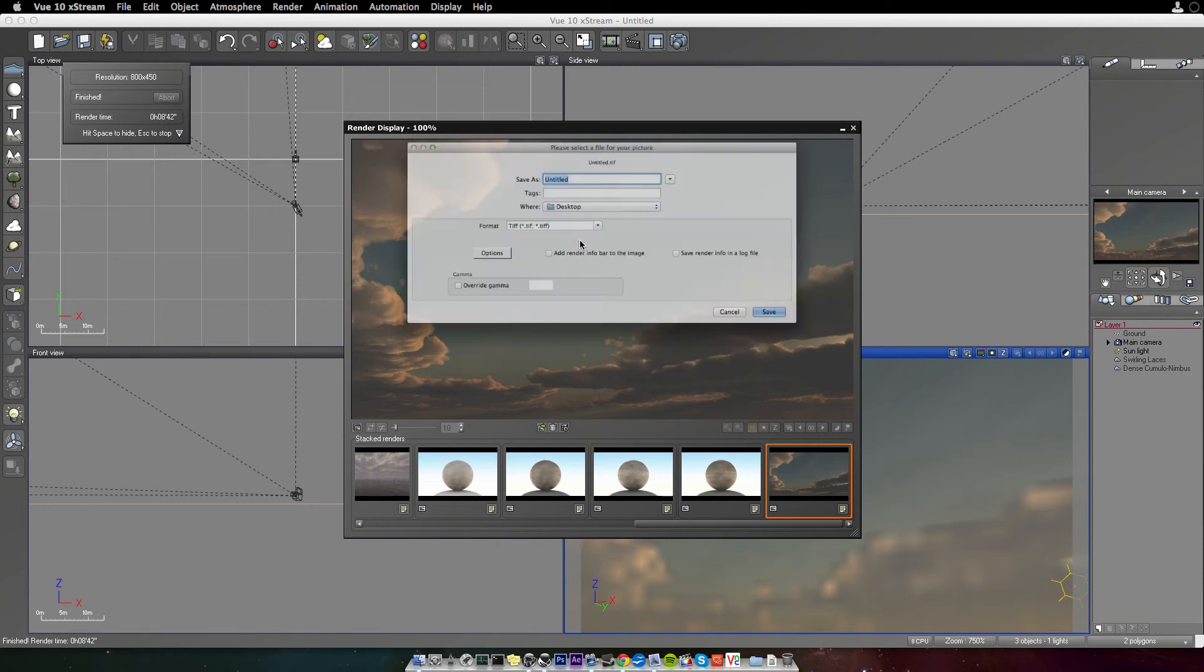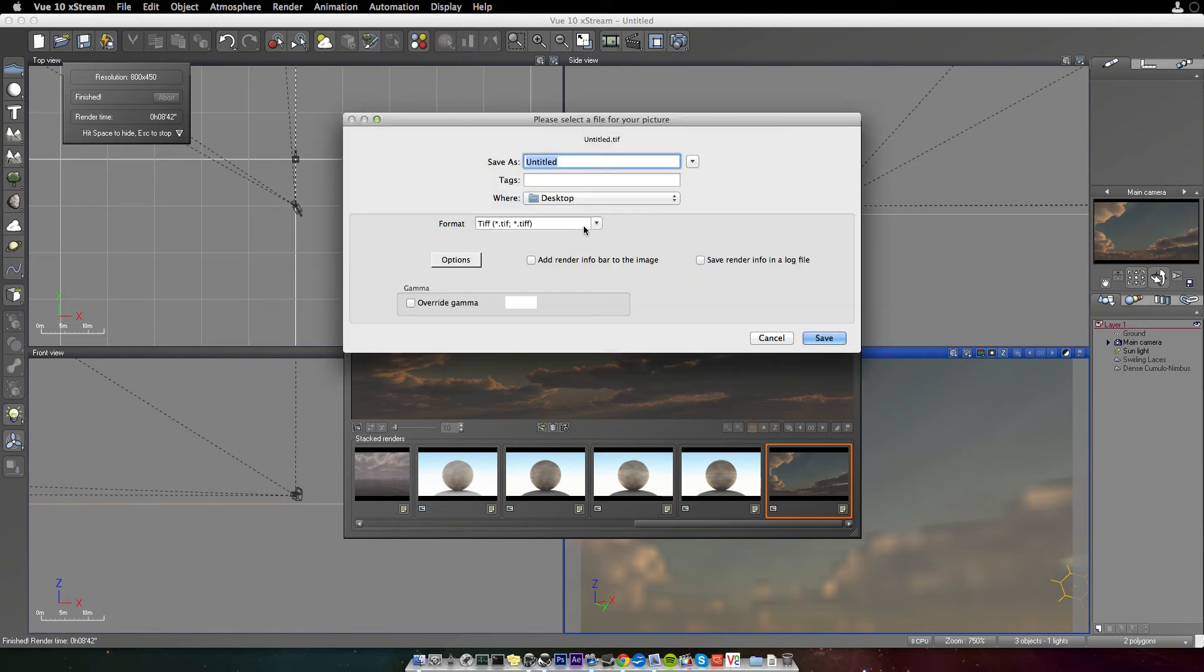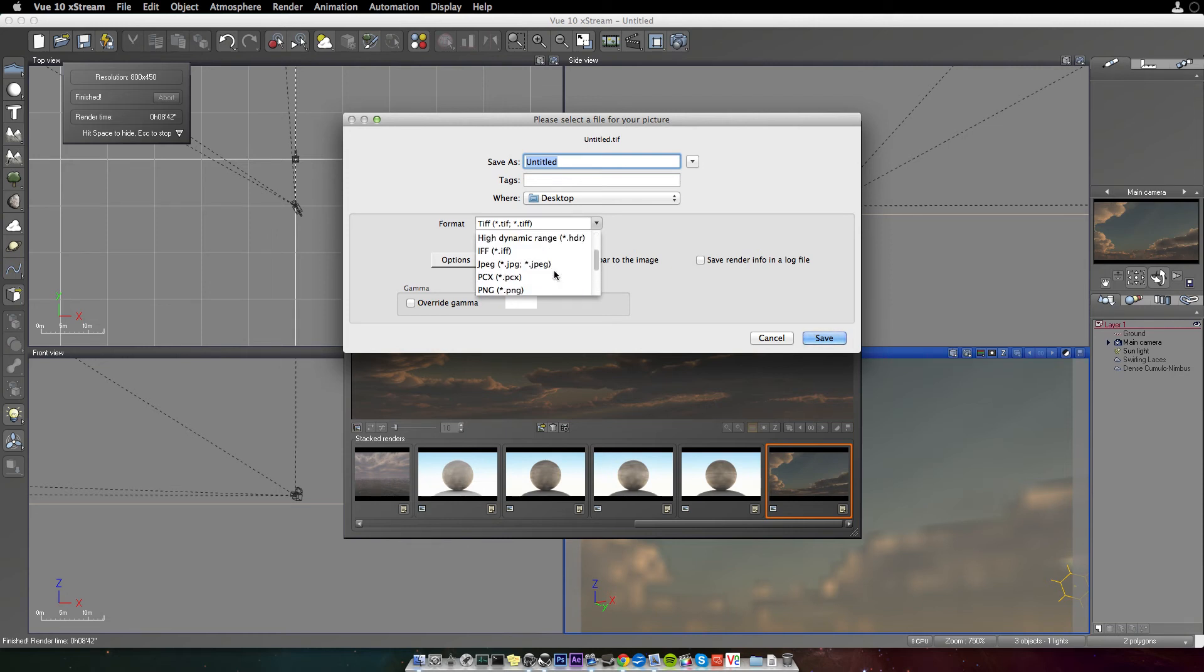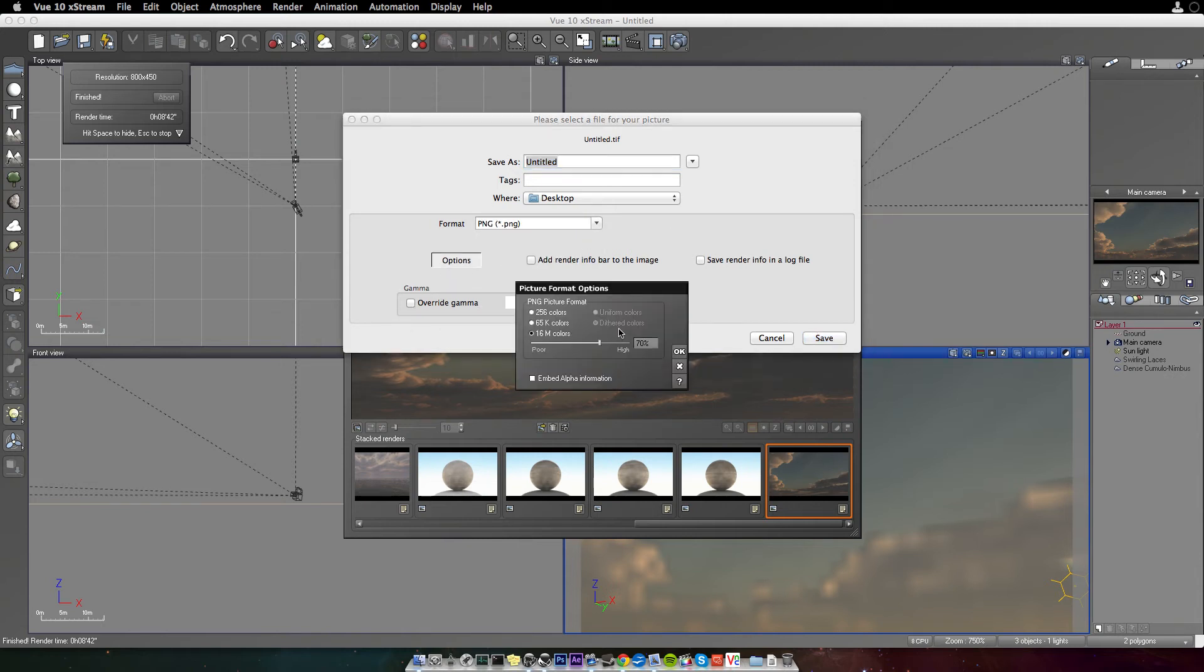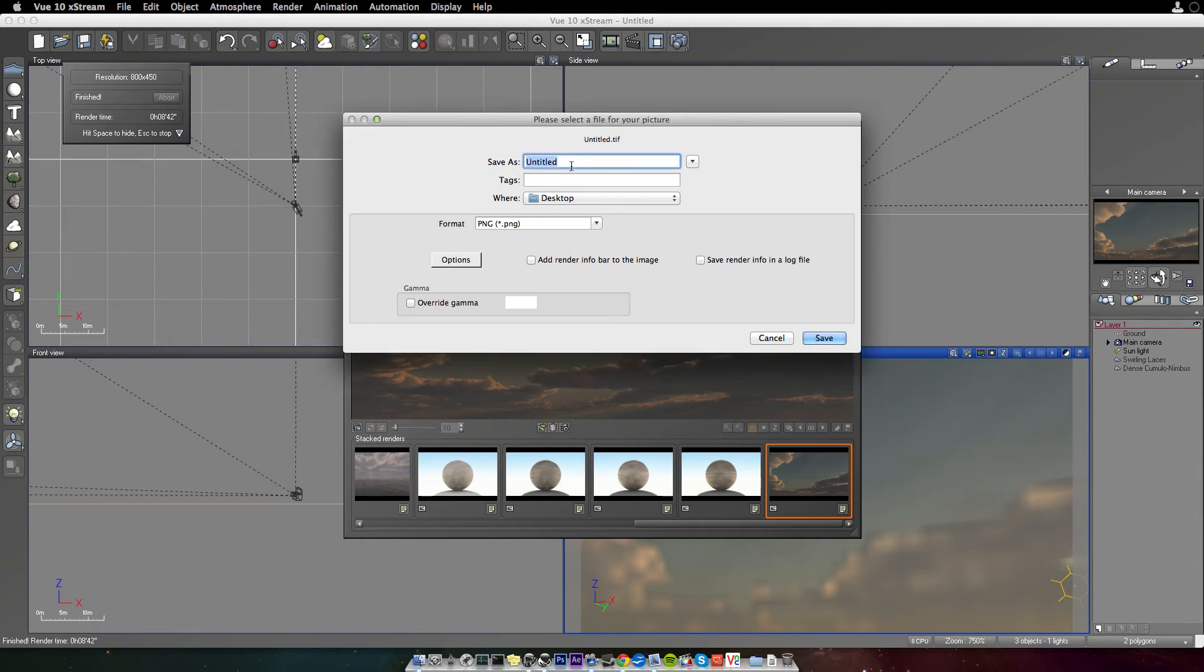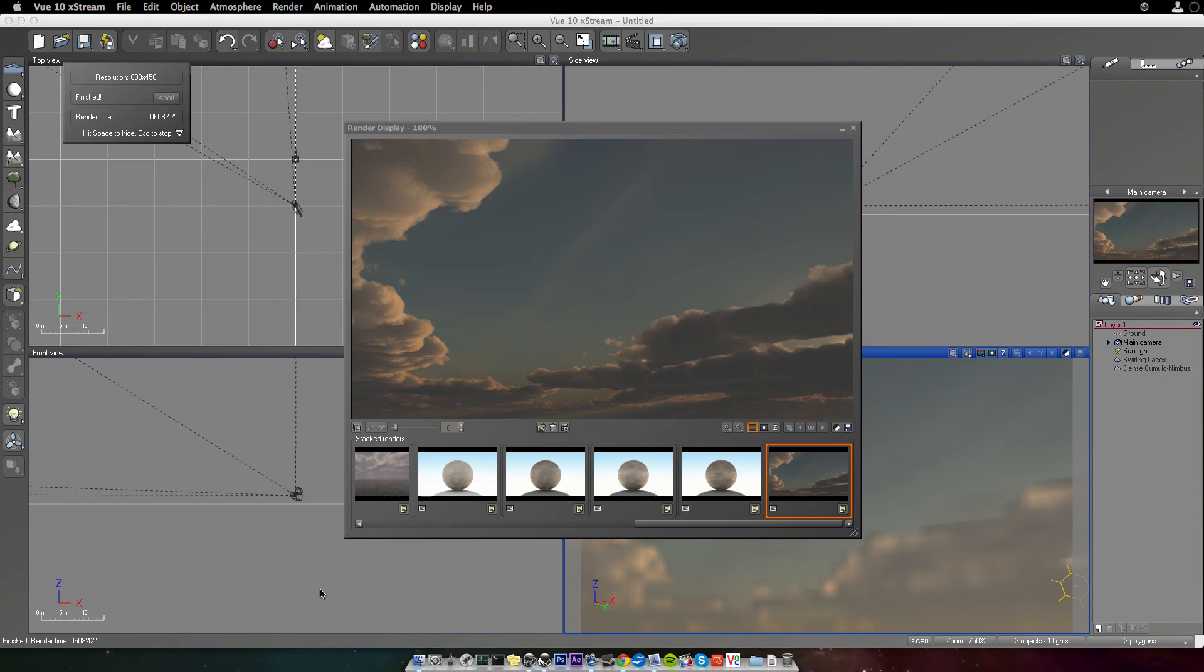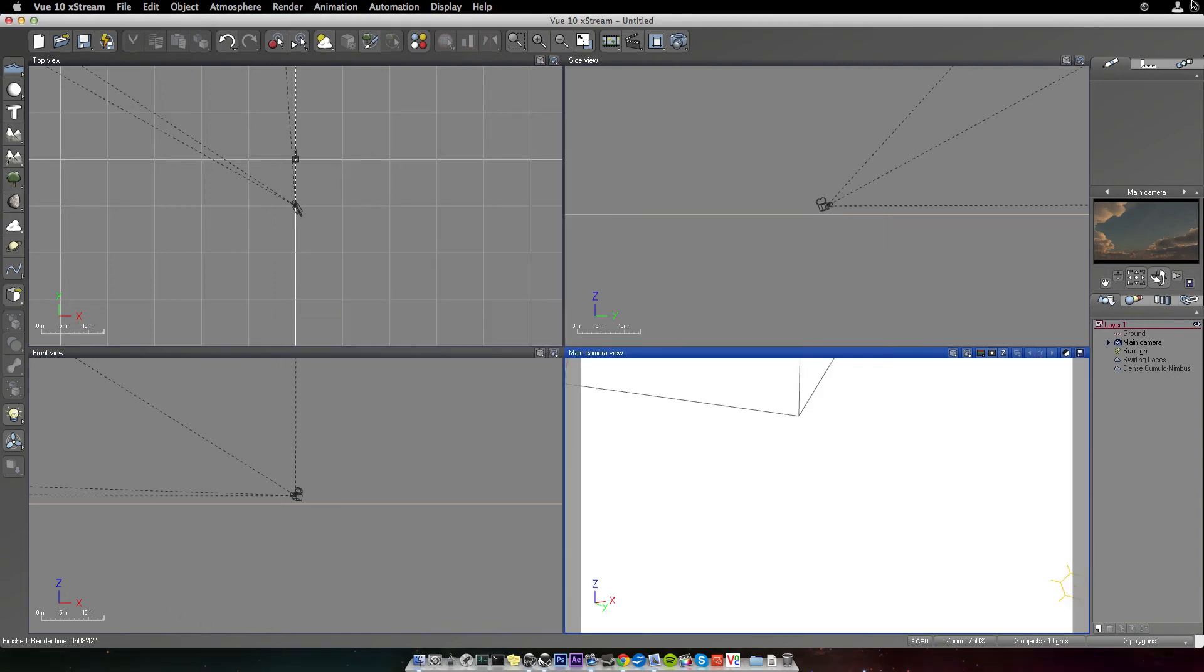I'm going to save the picture as a PNG. Absolutely no editing at all. I'm going to not override the gamma. I'm just going to make sure that it's at the highest quality possible for 16 million colors. Hit OK. I'm just going to name it Test1Mac to the desktop. Save it. Saved. Go ahead and close that.